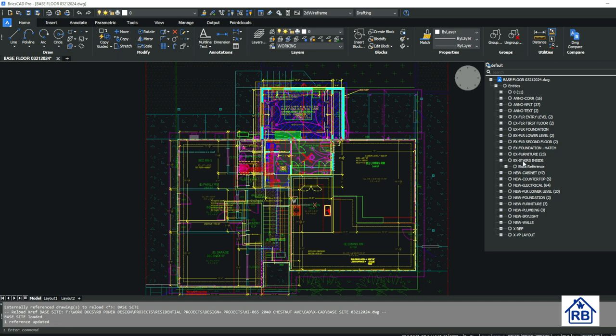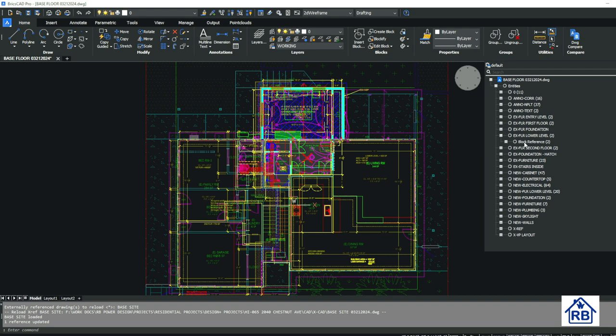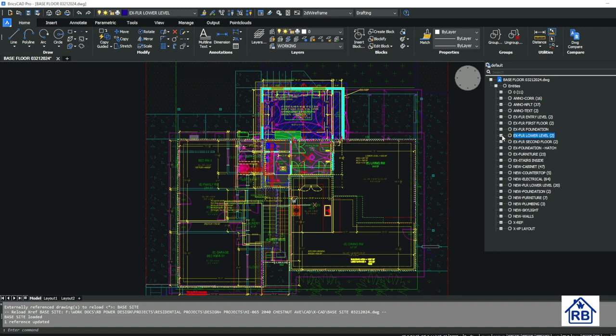So again, layer control is important. So it doesn't drill down what they are, but it'll tell you, okay, so the lower four level has two blocks that are assigned to this layer. So it kind of gives you an idea of what's in it.